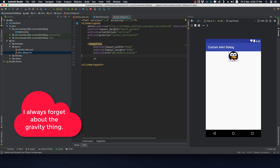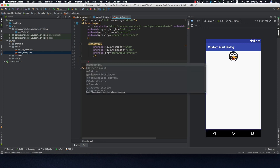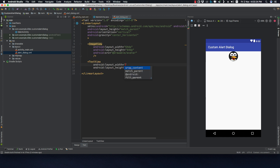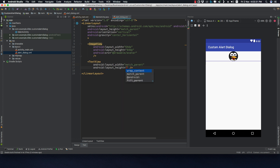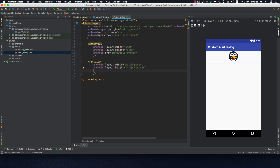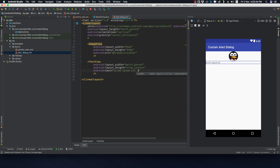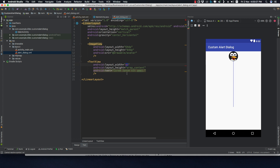Next I'll add a TextView with width of wrap_content and height of wrap_content. I'll use some lorem ipsum text, making it a bit longer.